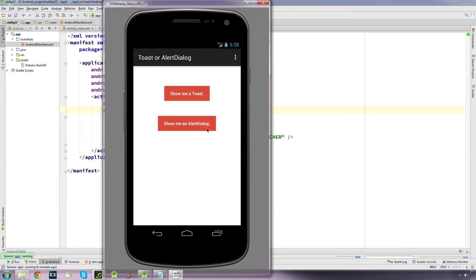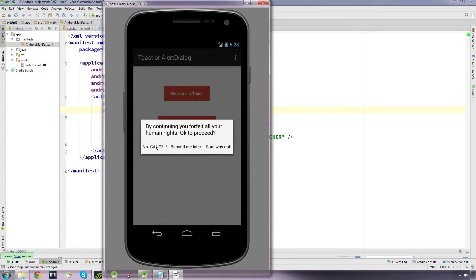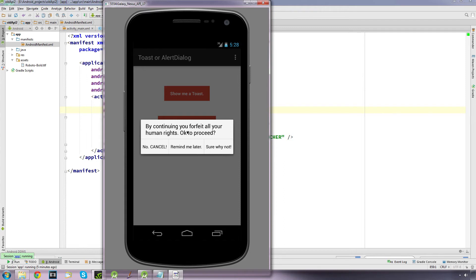And you do get a bit more flexibility with the alert dialog. You can add buttons on the alert dialog as well, up to three buttons anyway. And you can have what's called a negative button, a neutral button and a positive button. And you can also have it take some input from the user if you wanted it to as well, that you might want to use somewhere along the line.